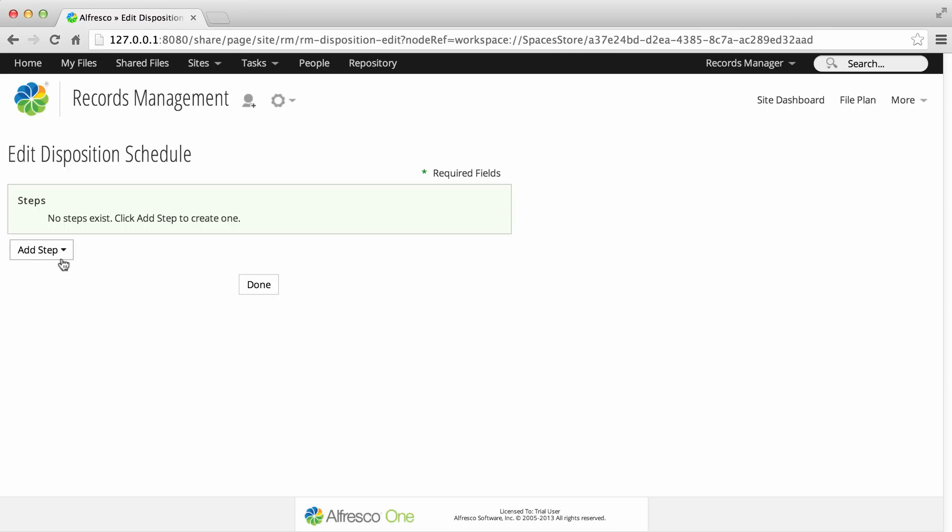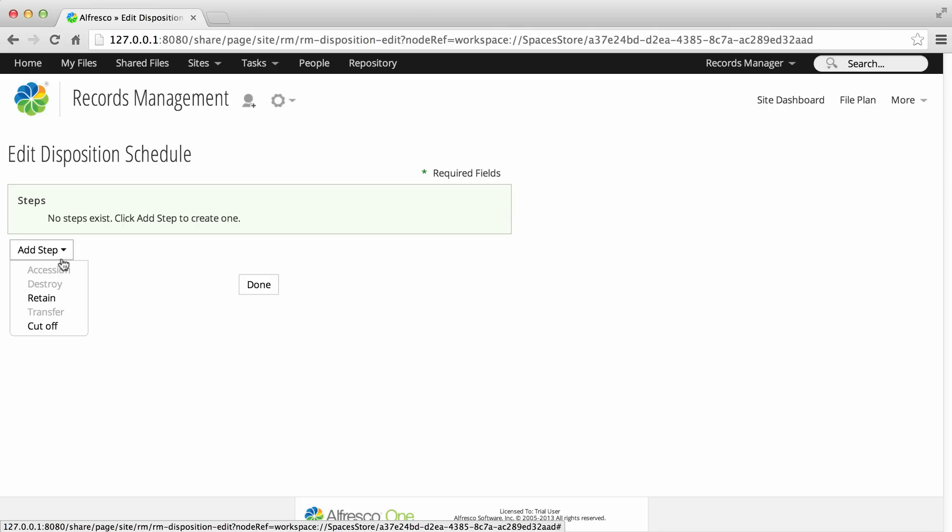Click Add Step to select a Disposition Action. There are five Disposition Actions, but only two of these are available as the first step in a Disposition Schedule.